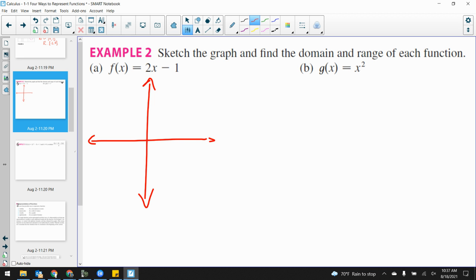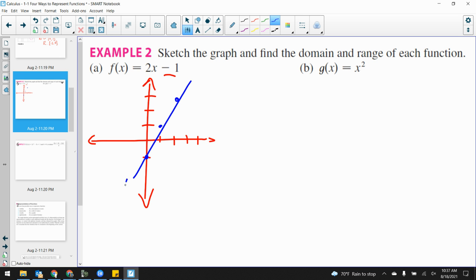What's the y-intercept here? Negative one. And the slope is two. So rise two, run one. I rise two, run one — rise two, run one. And there is my line. Positive slope.